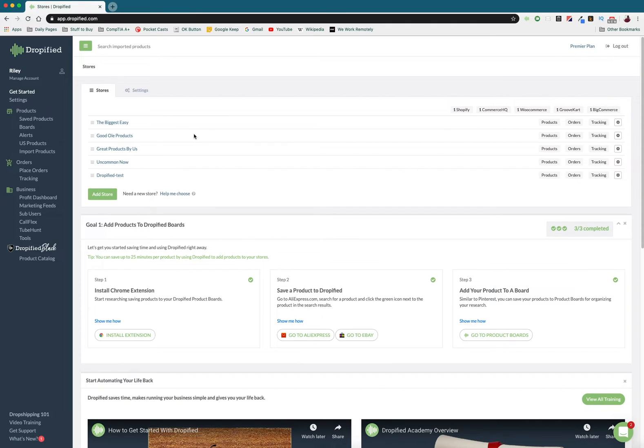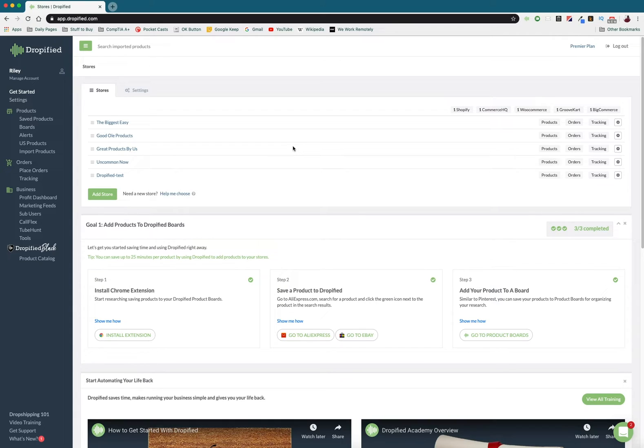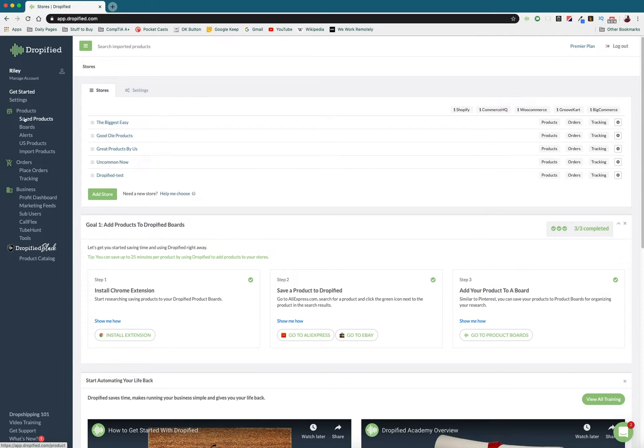Hey everyone and welcome back to another Dropified video training tutorial. In this video I'm going to show you how you can edit in bulk all of your products in your Shopify store that's connected through Dropified. Once we log into the Dropified dashboard we can go down to our products.